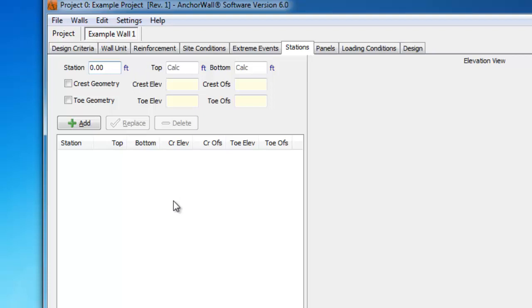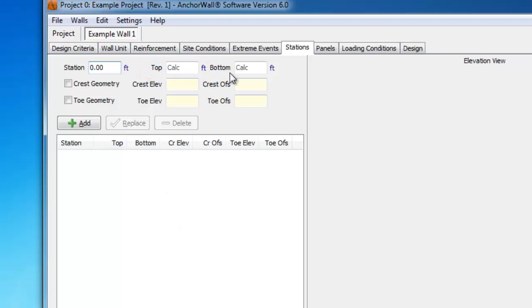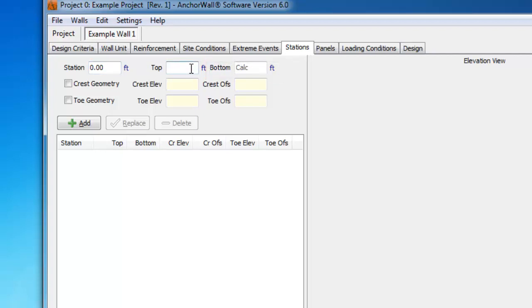Keep in mind the top of wall grade is the grade immediately behind the coping unit at the top of the wall, and the bottom of wall grade is the finished grade in front of the wall, not the actual founding elevation of the wall. As mentioned, the first station is the beginning of the wall as if you were standing in front of it, looking at it from left to right.